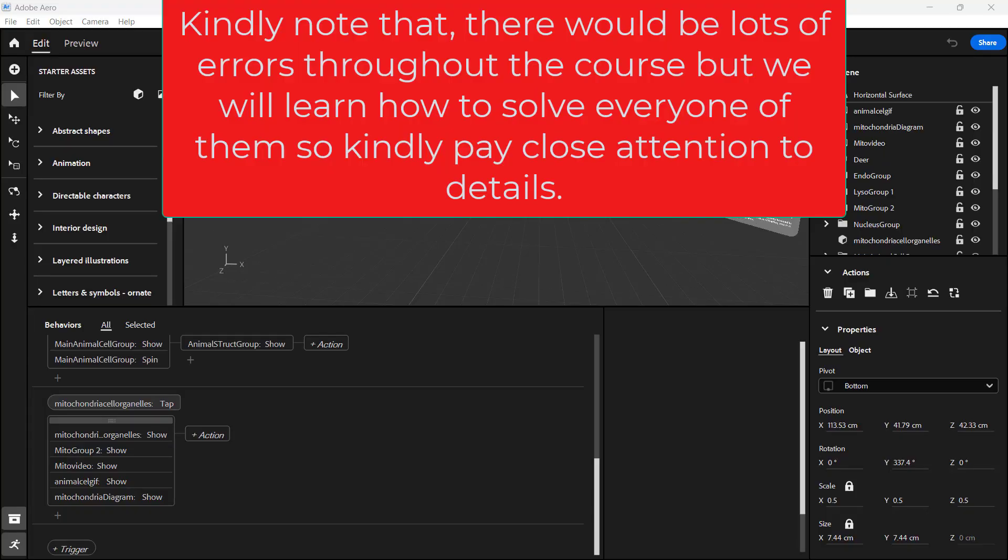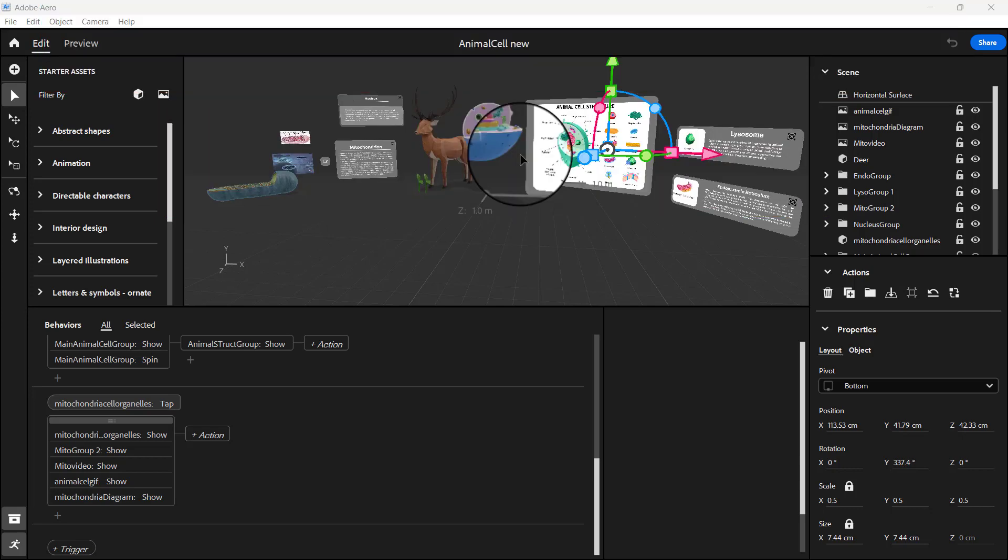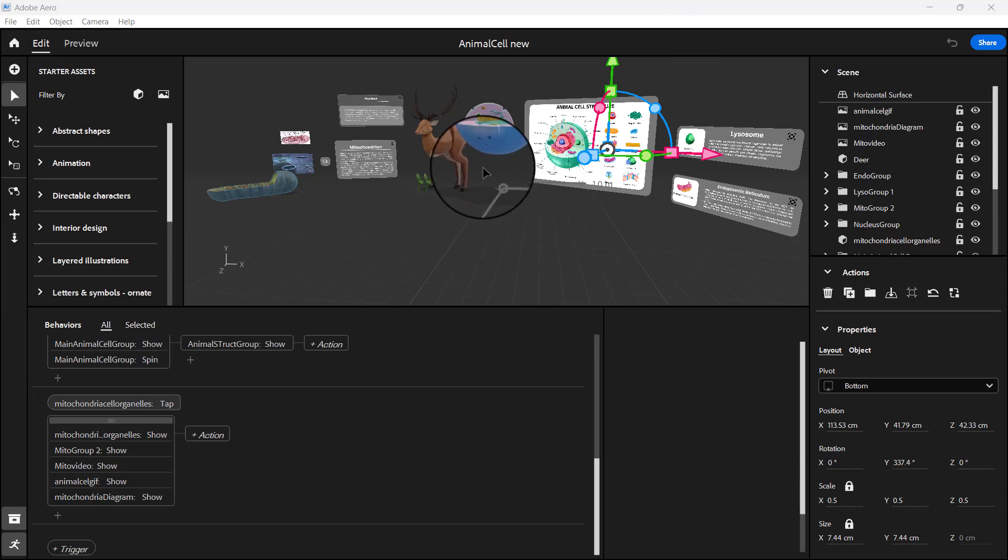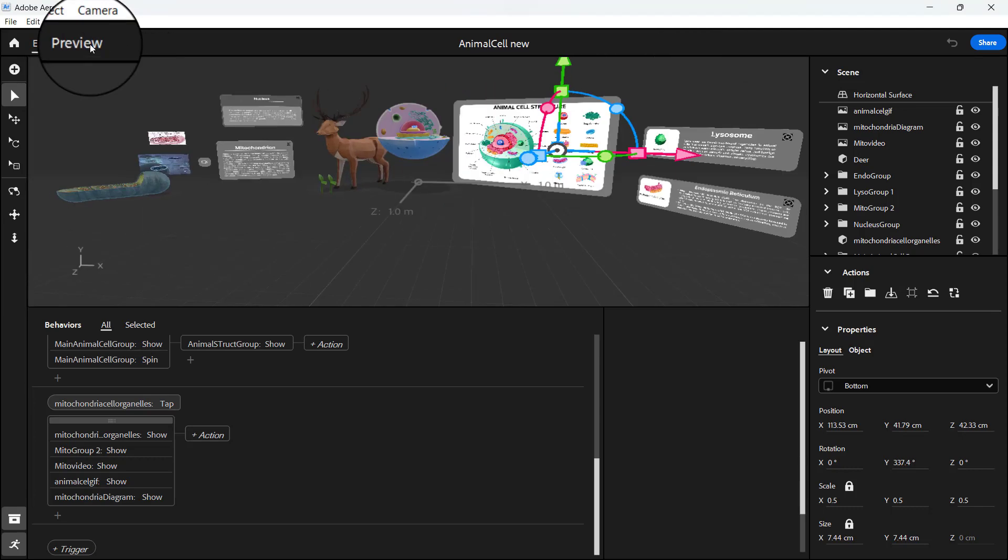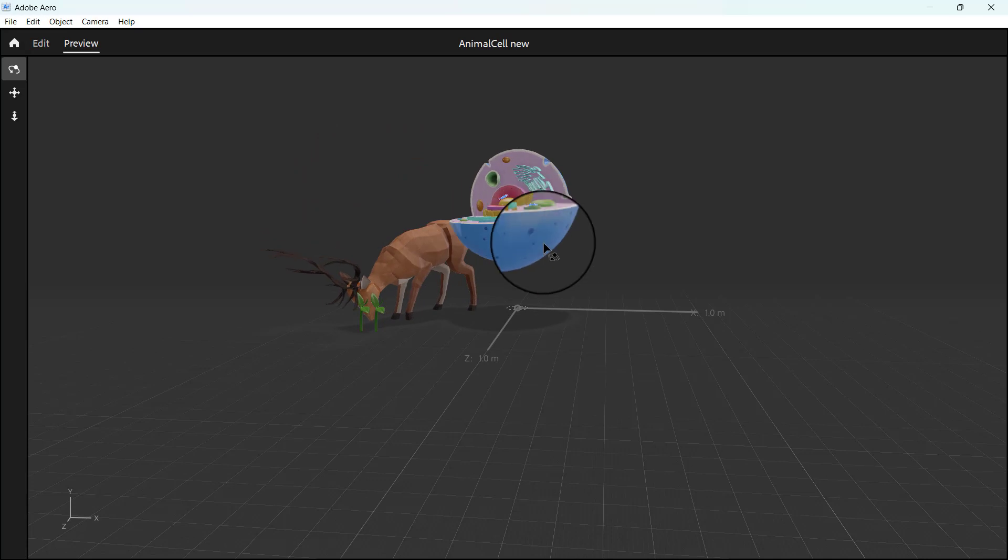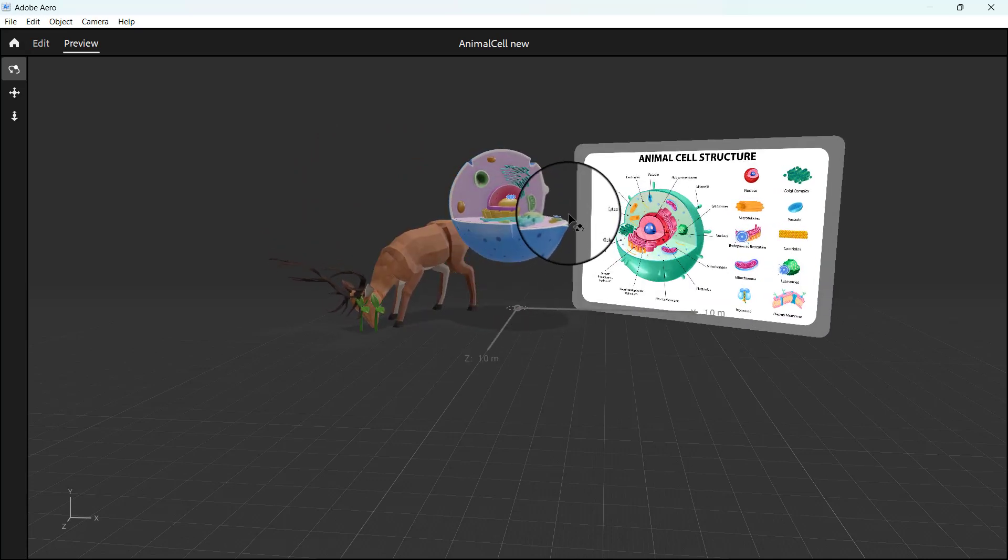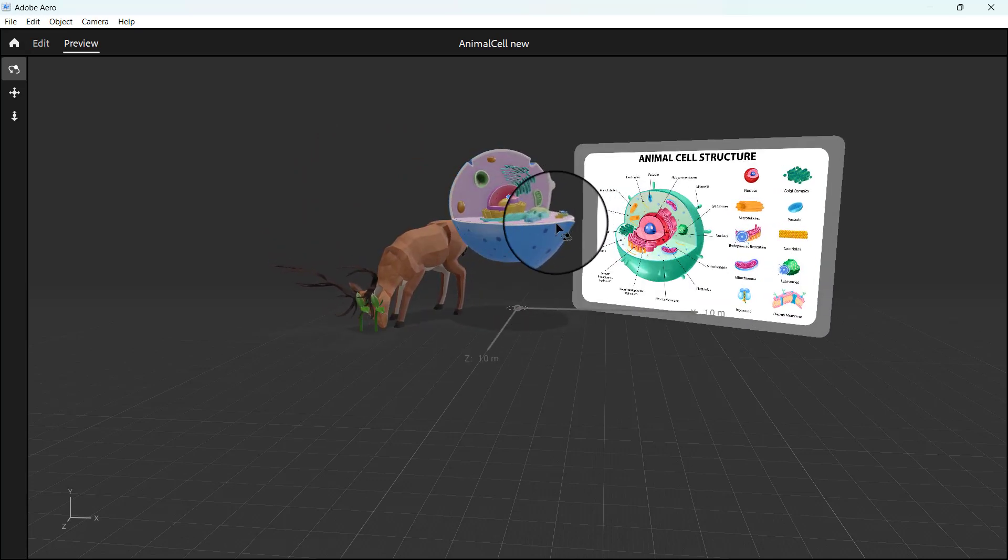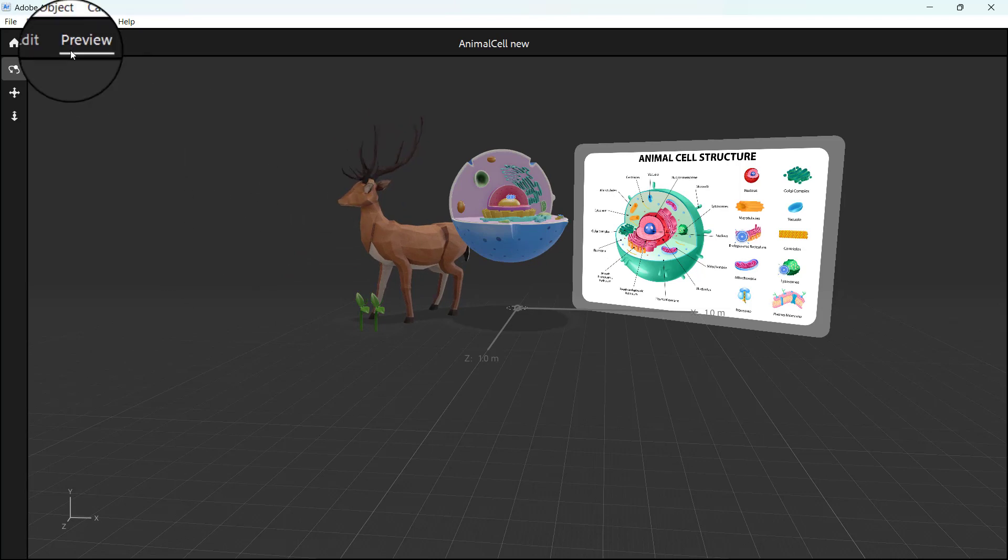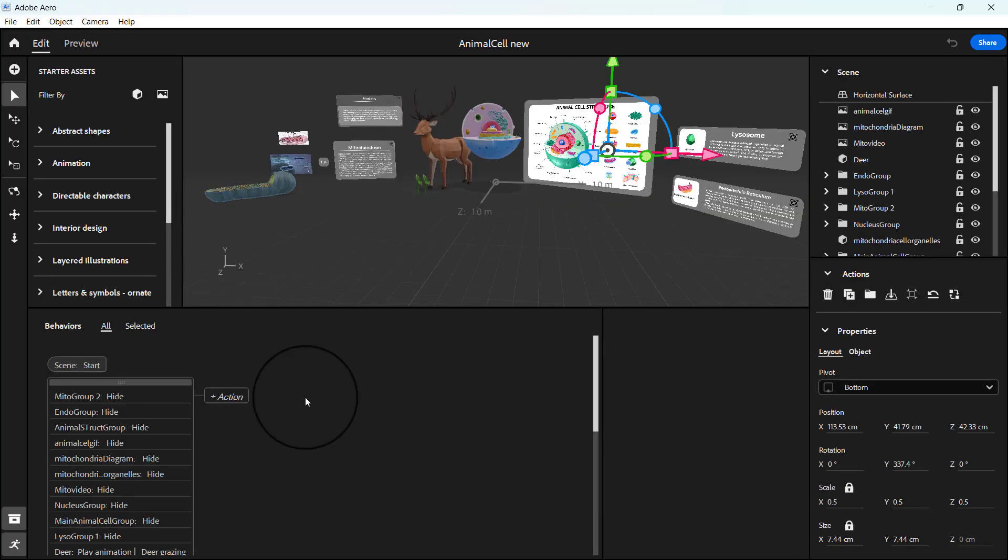Hello everyone, welcome to this tutorial on our Adobe Aero project. Continuing from where we started with the hotspots, if you look at the preview you'll notice something happens when we click on the hotspots for the mitochondria. There's a bug we need to fix.